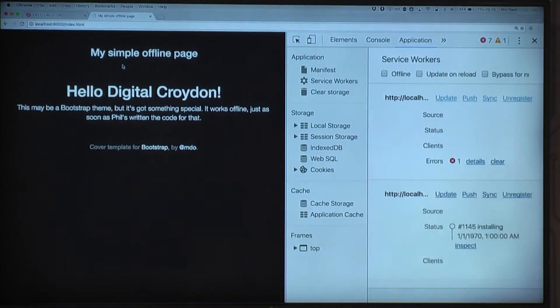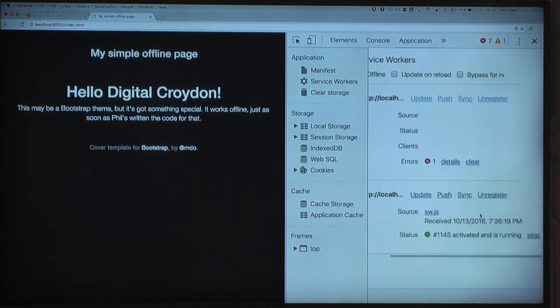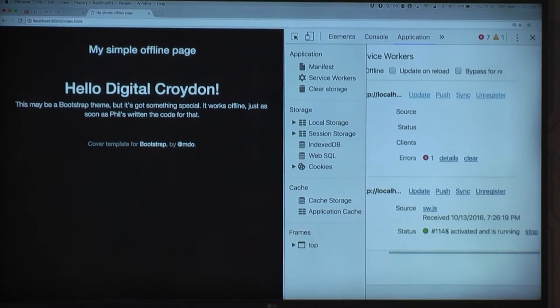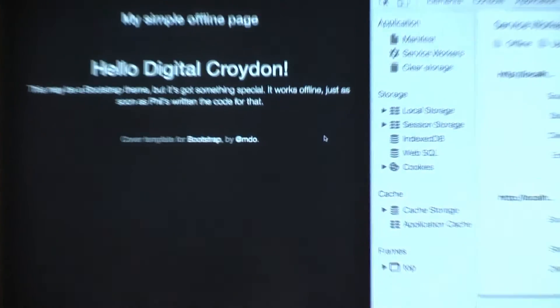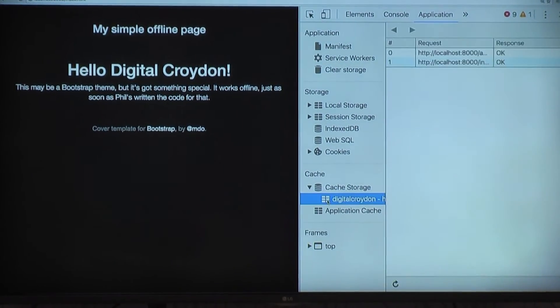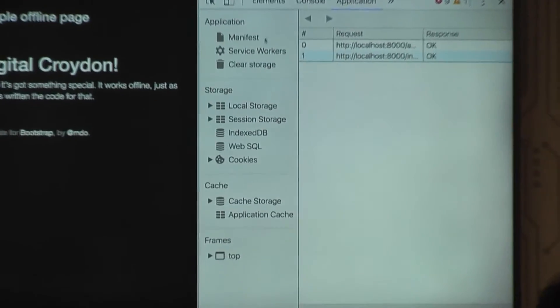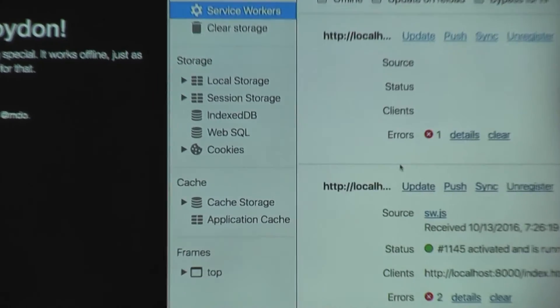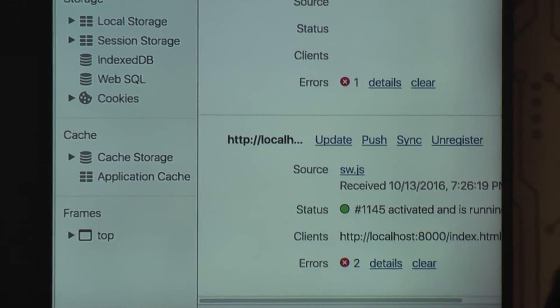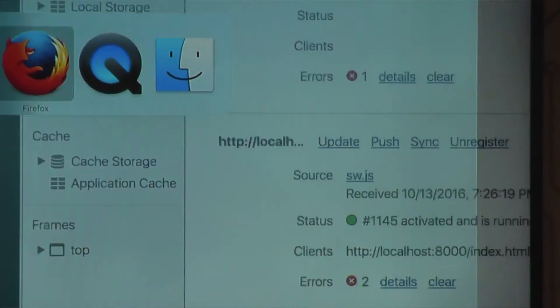If I refresh my page, my service worker, as you can see down here, is activated and running. So what that means is I should be able to kill the server now, refresh the page, and it doesn't go anywhere — in fact it's stored in the cache right here as we told it to. That is our first service worker — we've cached some files and our site now works offline.